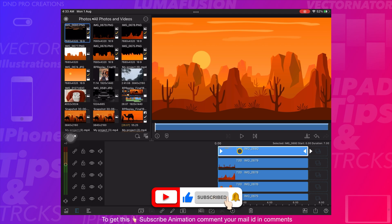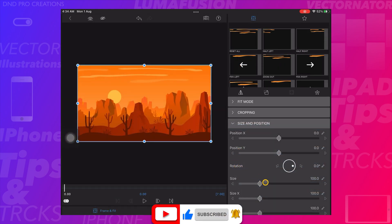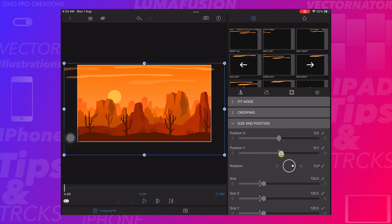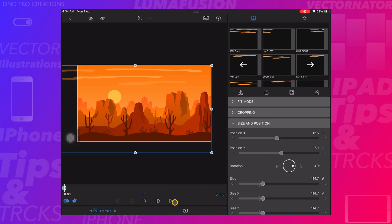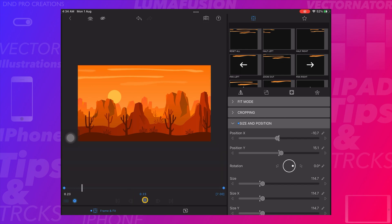Open the top layer — the clouds image — and increase the size. Adjust it in the frame to give motion to the clouds. Create a keyframe at the beginning and move the image to the left side. Create a second keyframe at the end and move the image to the right side. Play to see the clouds moving from left to right.